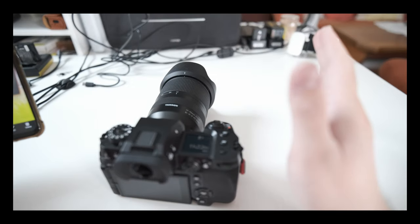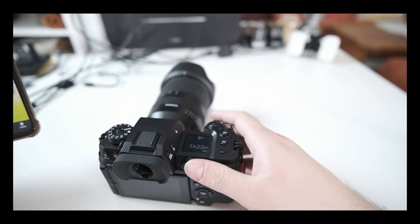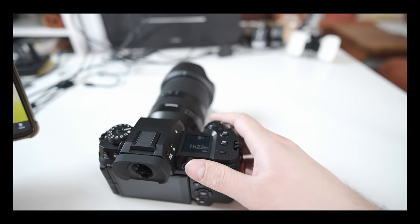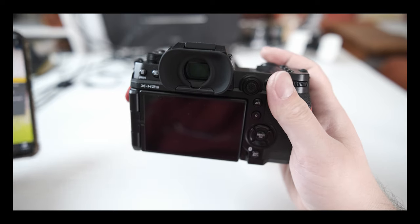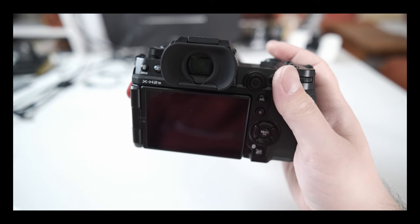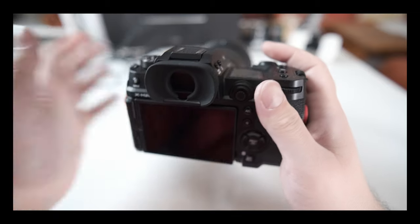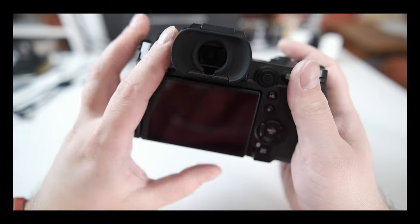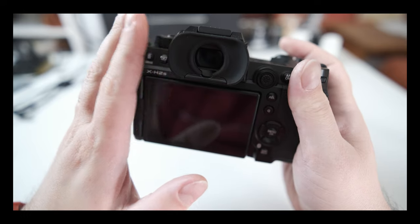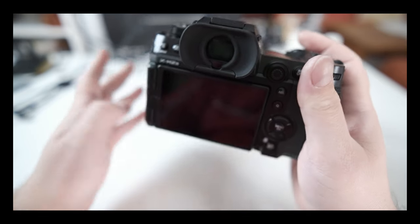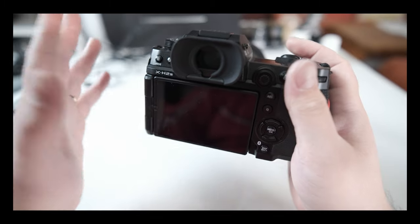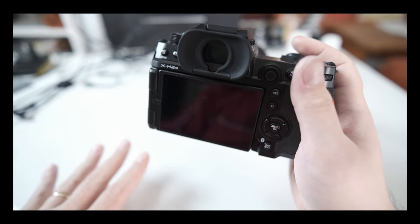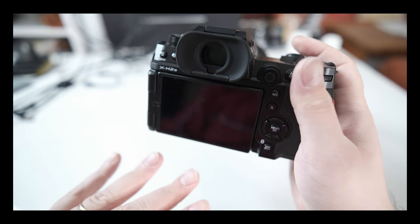Number five: the high-res EVF screen sounds really nice. I know it's like five point something million dots, 120 hertz refresh rate. Yeah, it's cool. But if you already have the XT4, I need to start by saying that my eyesight is not the best - I'm wearing glasses.